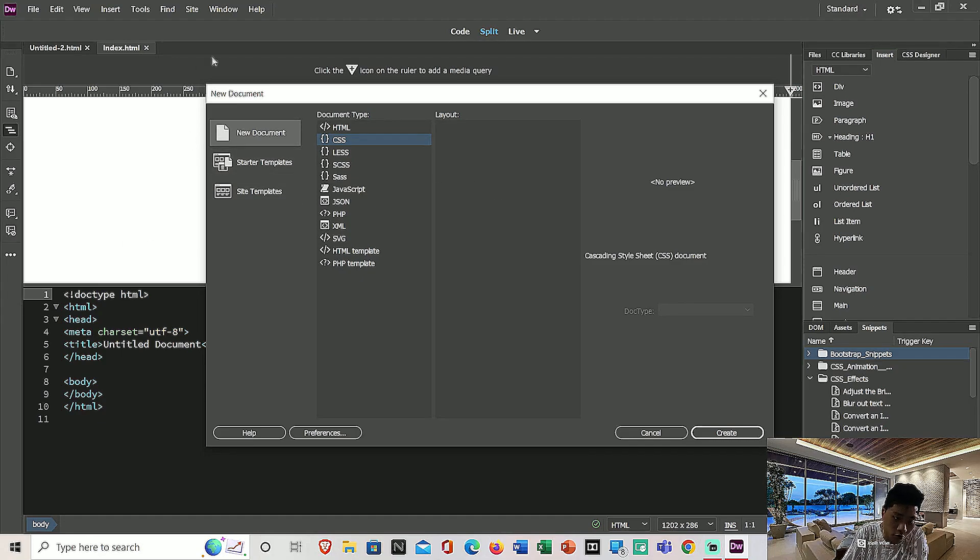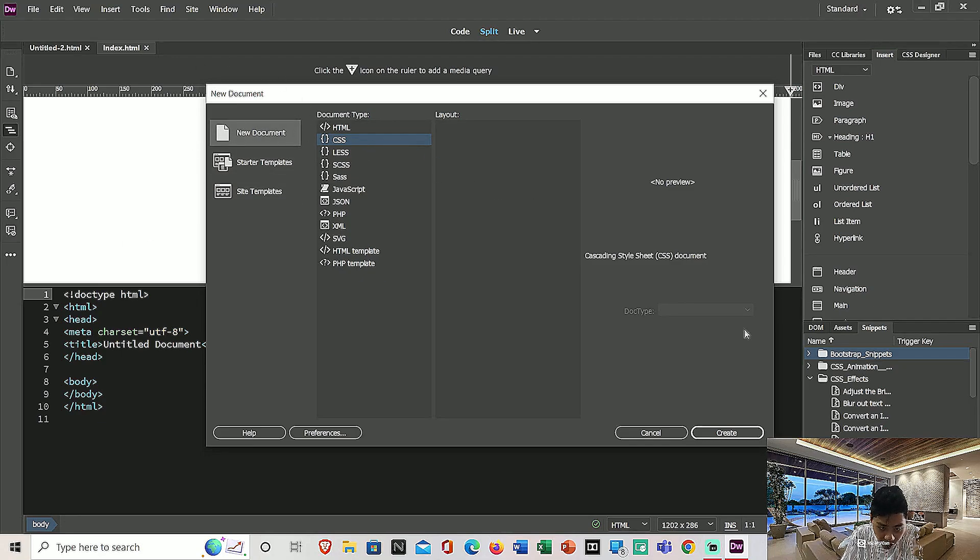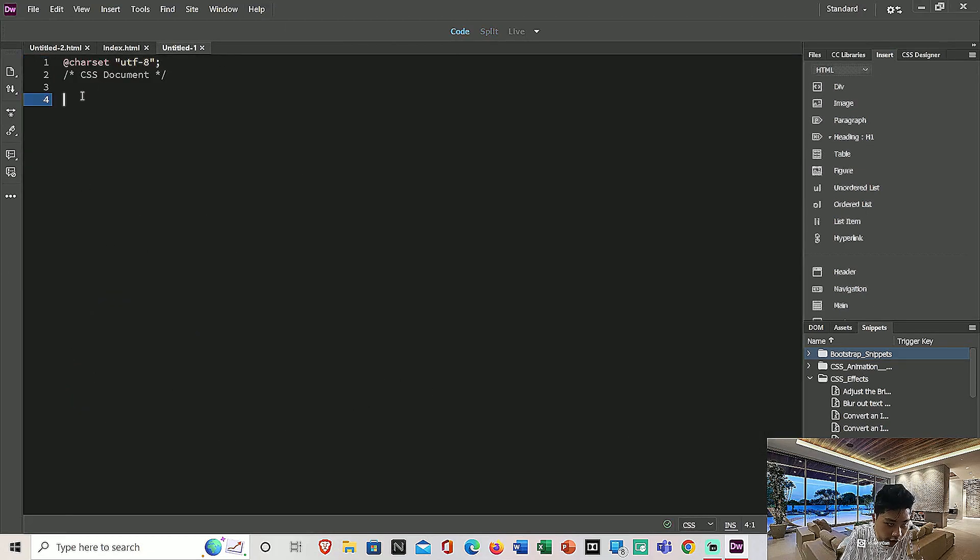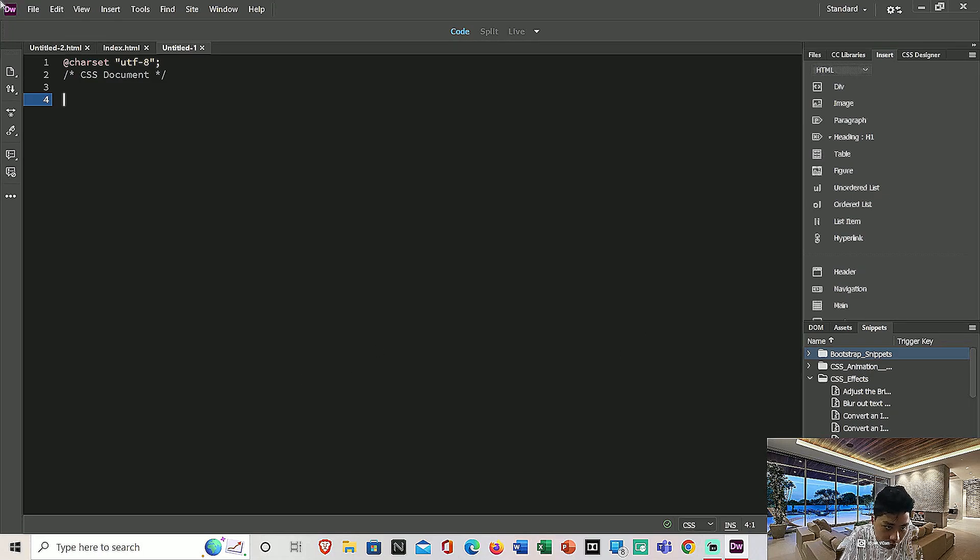Then click Create. Now you're able to see an editable CSS file.